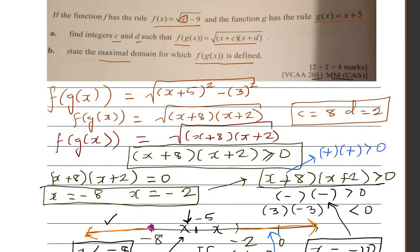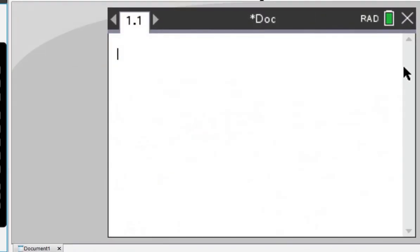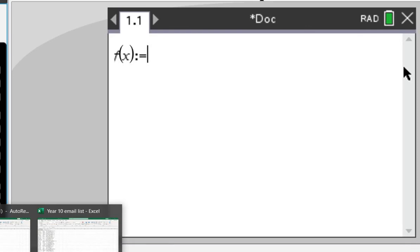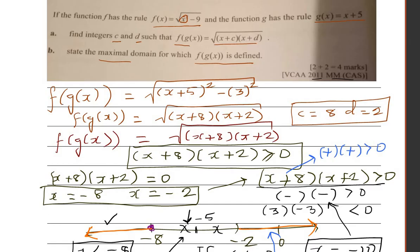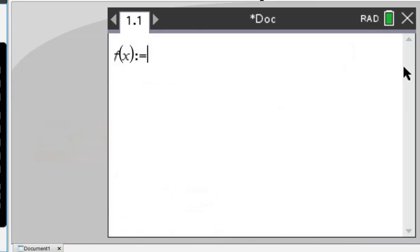Let's use the CAS to verify. We define f(x) as the square root of x squared minus 9 and proceed from there.